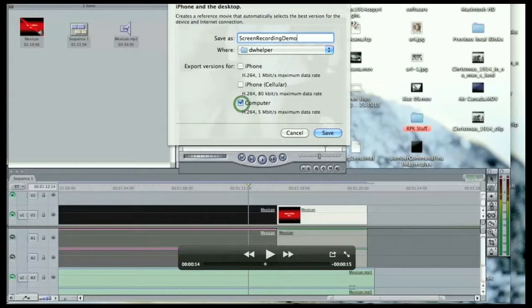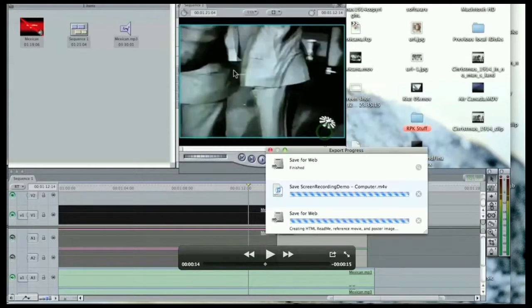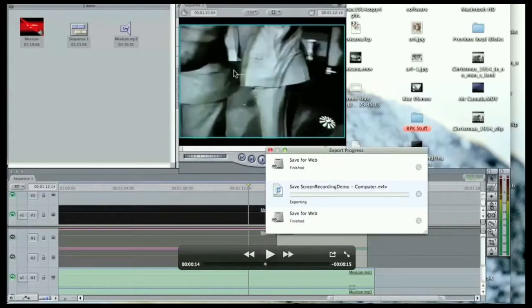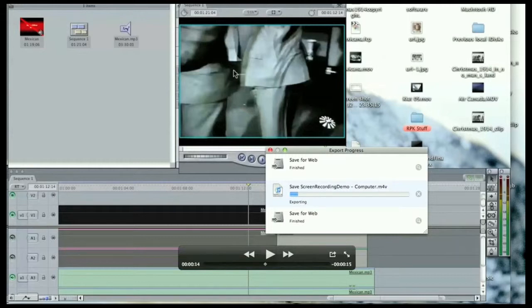As 'screen recording demo' and saving it as the H.264 codec. And that's basically all there is to it.